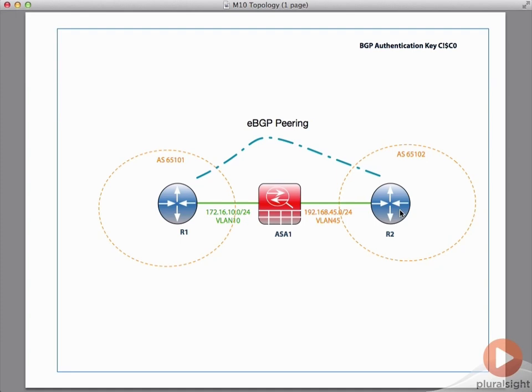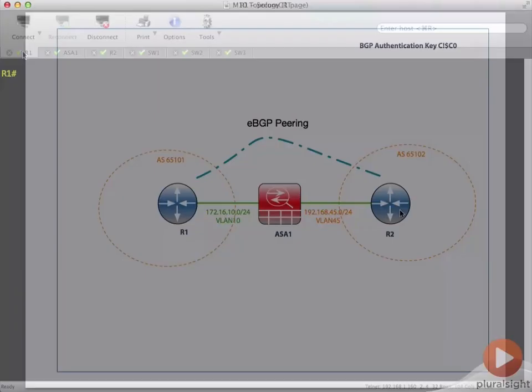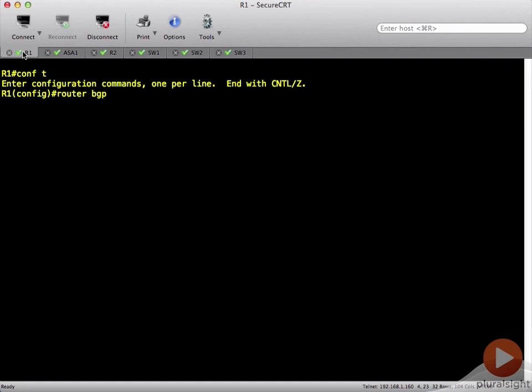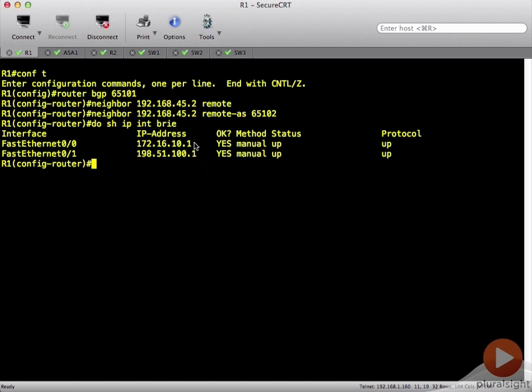Based on our topology, he is in AS 65102, and we are 65101 on router 1. Now we've got our neighbor statement there.